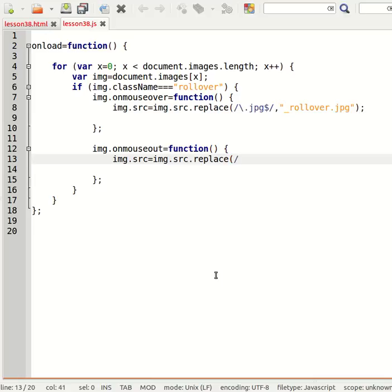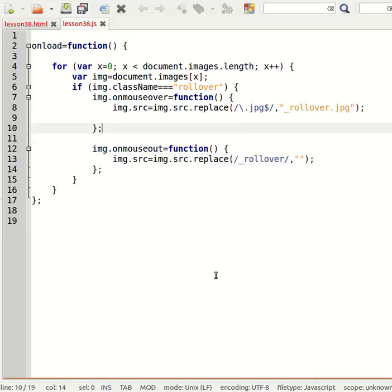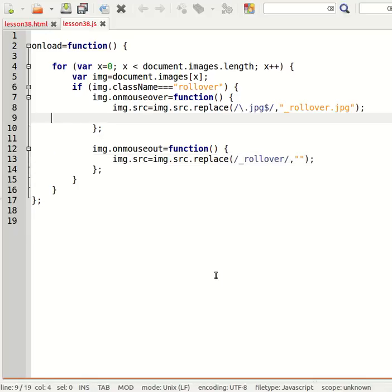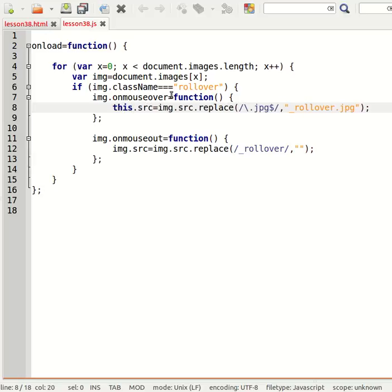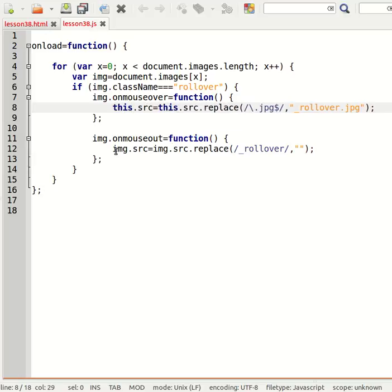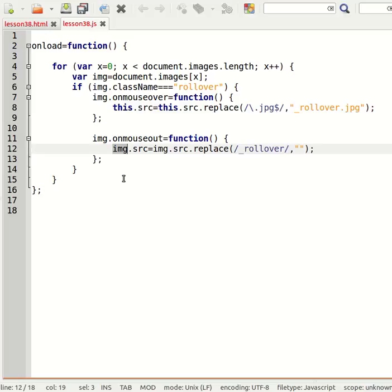And replace it with an empty string. Okay, I need to actually use 'this' rather than 'image', otherwise it's not going to work because I'm inside of a loop, and remember 'this' refers to the current image.